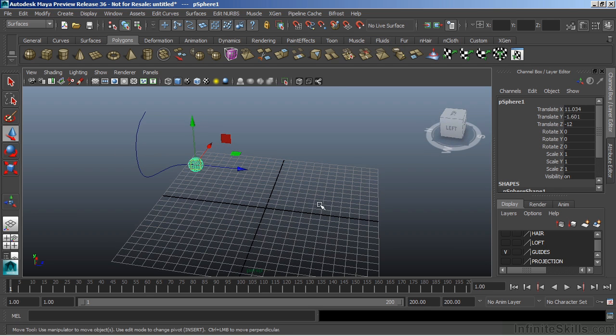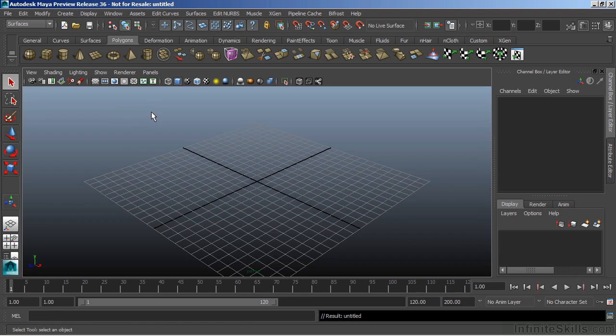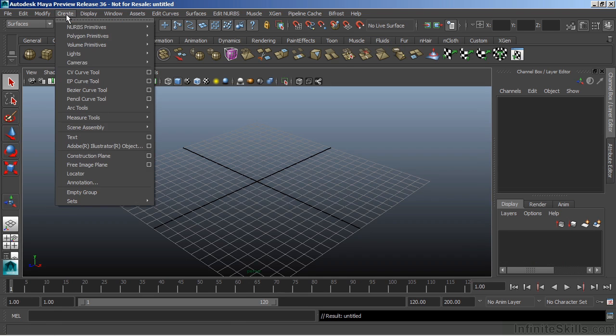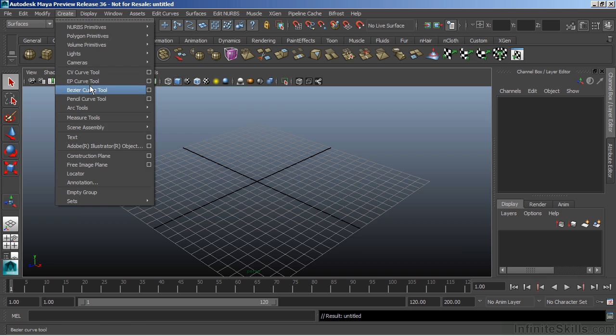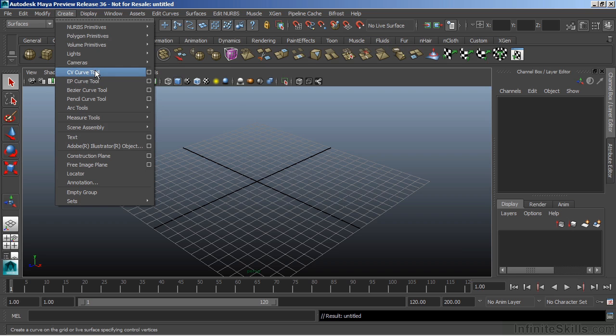Let's take a look at the different types of curves that Maya has. From our main menu, we can go to Create, and we have CV Curve Tool and the EP Curve Tool. These two are our main curve types, and we use these most often. Essentially, they're identical.